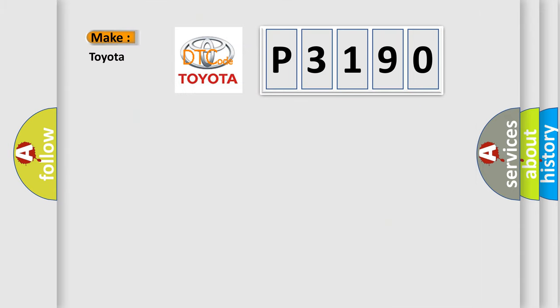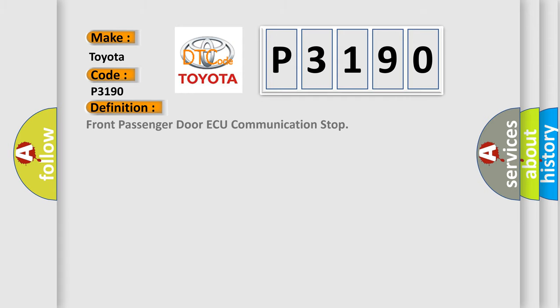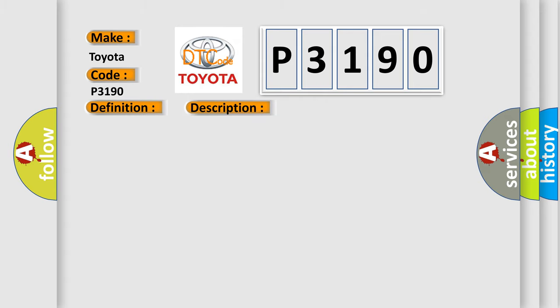So, what does the Diagnostic Trouble Code P3190 interpret specifically for Toyota car manufacturers? The basic definition is Front Passenger Door ECU Communication Stop. And now this is a short description of this DTC code: Front Passenger Door ECU Communication Stops.